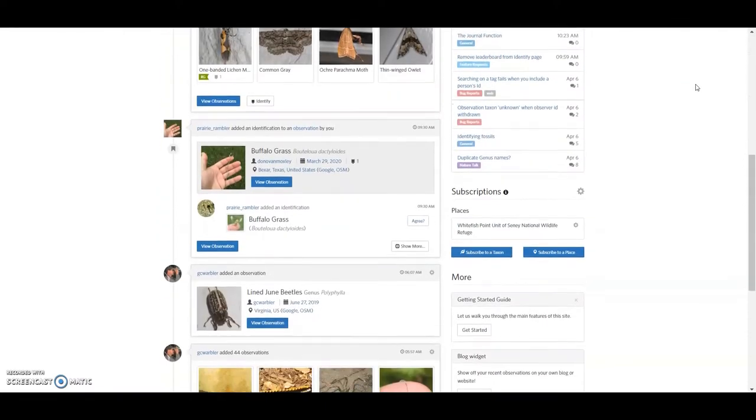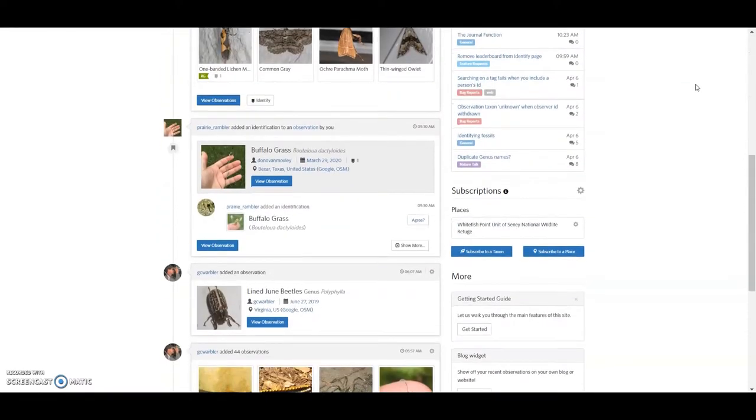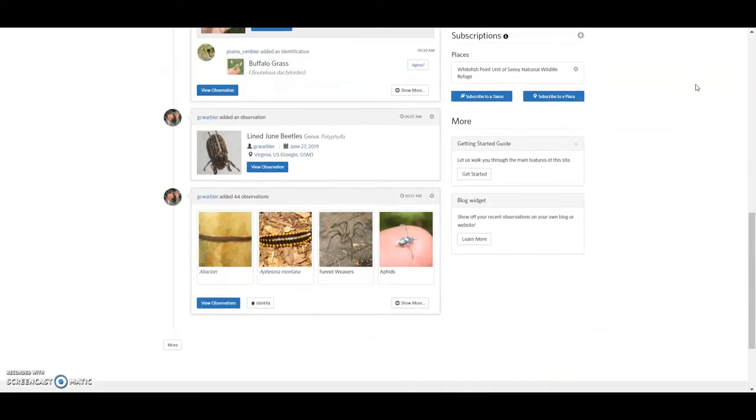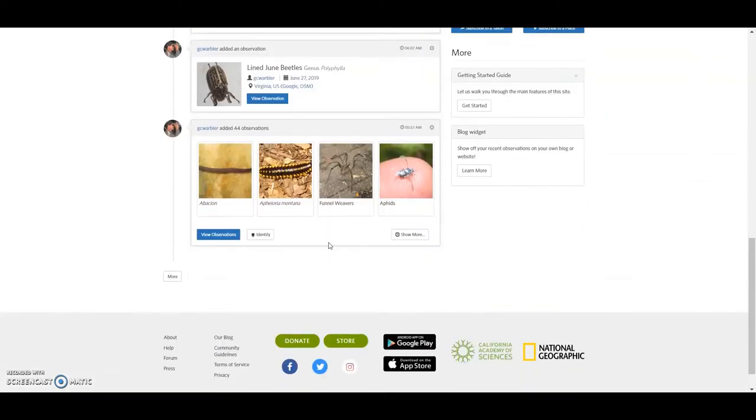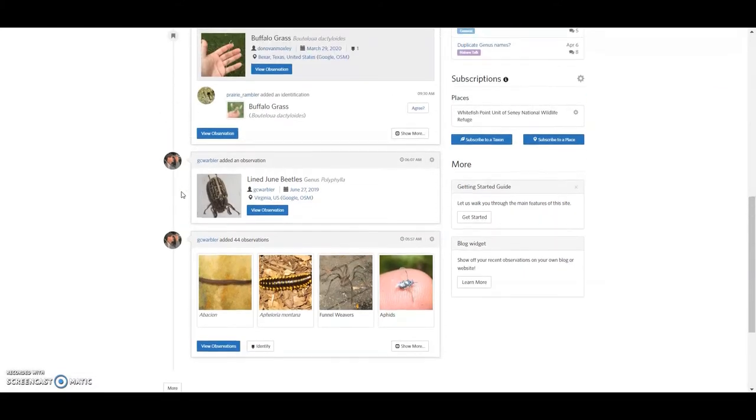You know, first things first, I mentioned before that this is a social media type of interface. And so, you know, I've got the feed to check, see what other people are coming up with.